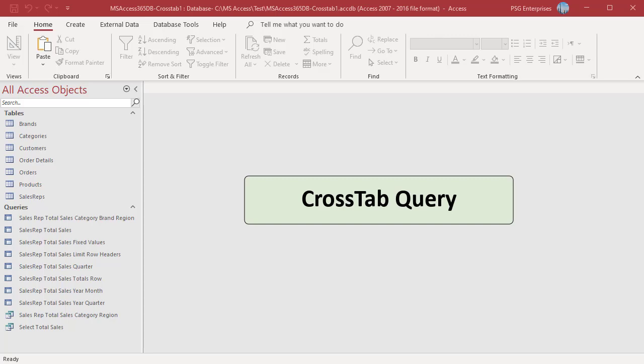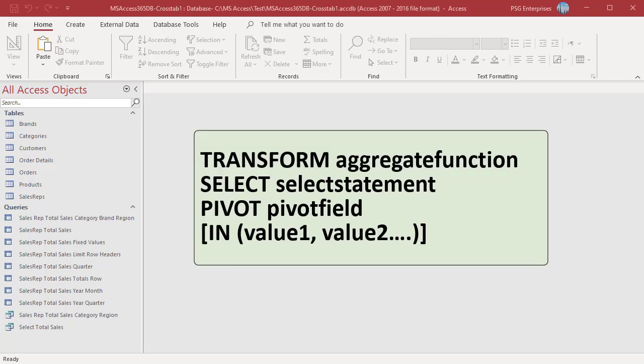A crosstab query is expressed in SQL as a TRANSFORM statement. Here is the syntax. The aggregate function is an expression created with one of the aggregate functions — it is the value you want to summarize based on the grouped data in one of the fields other than the ones used for column and row headers. The SELECT statement contains a GROUP BY clause. The pivot field is the field or expression you want to use to create column headings in the query's result set.